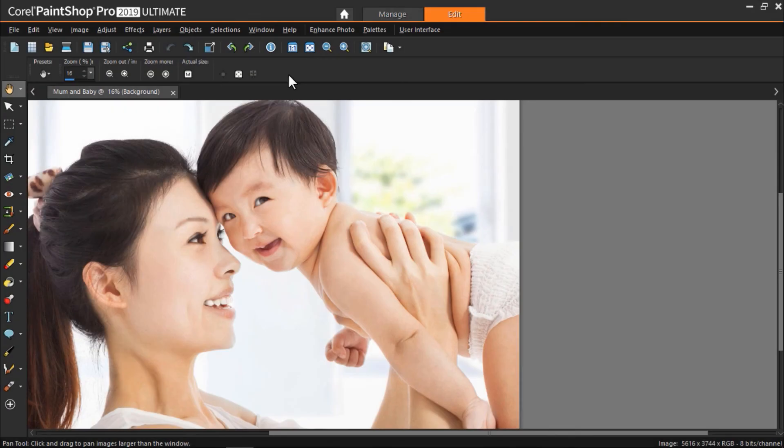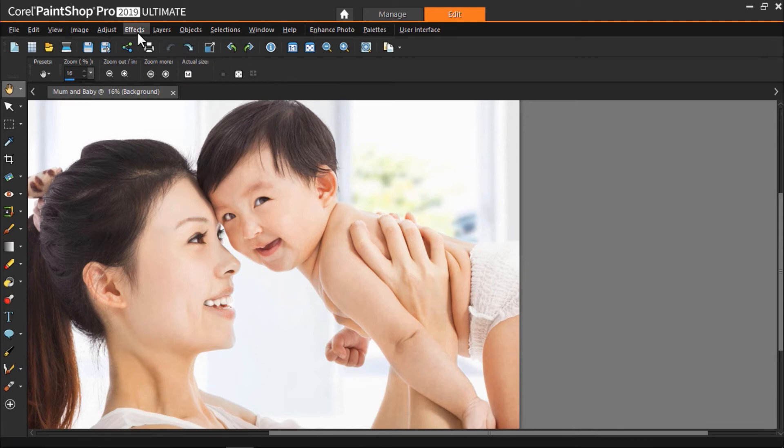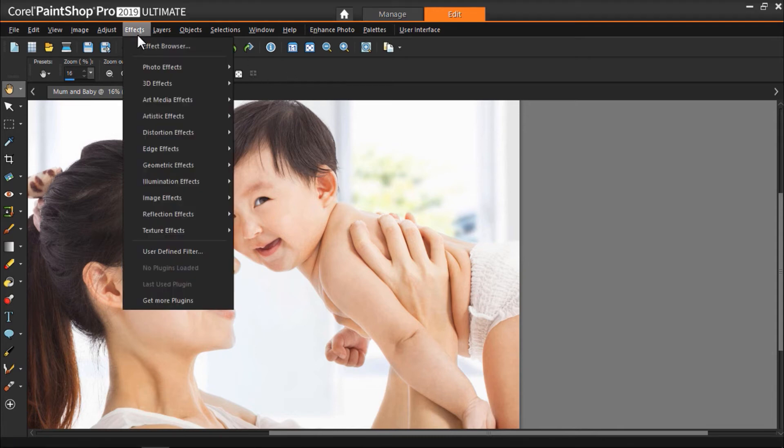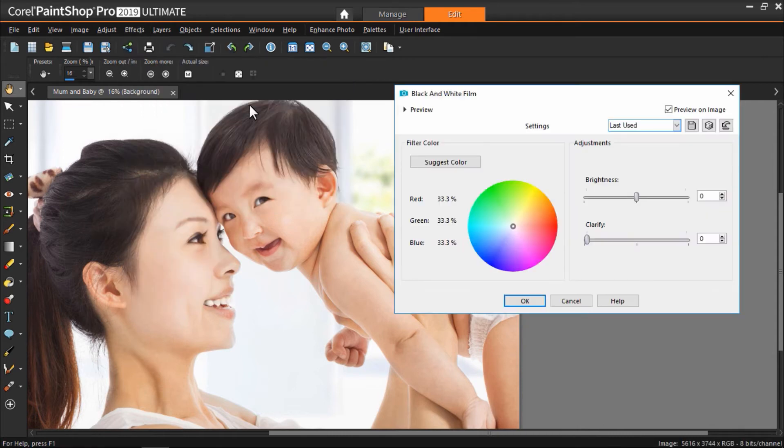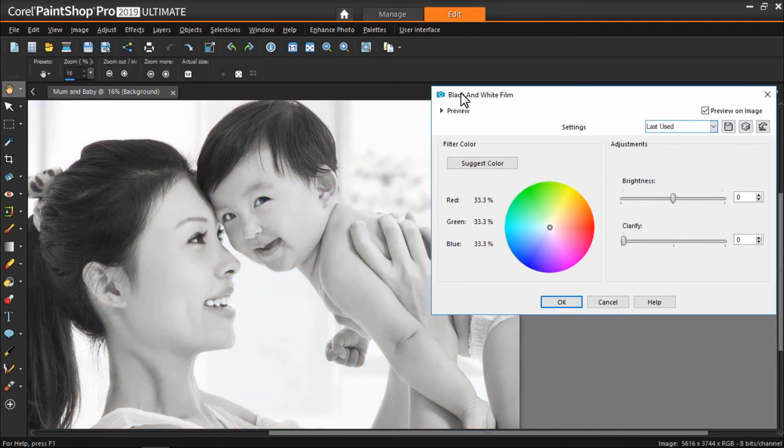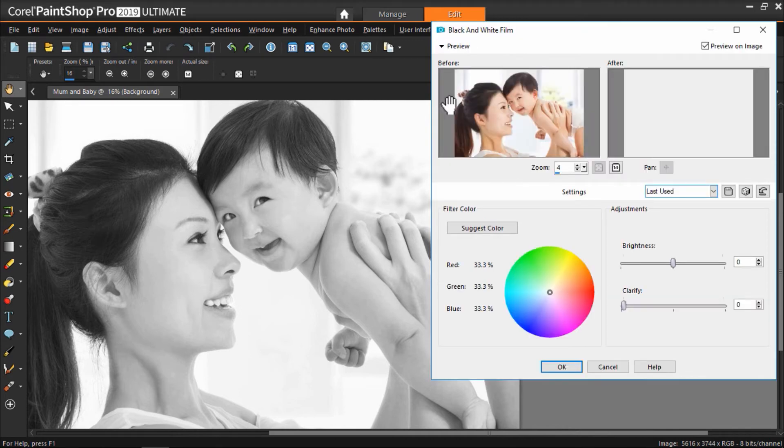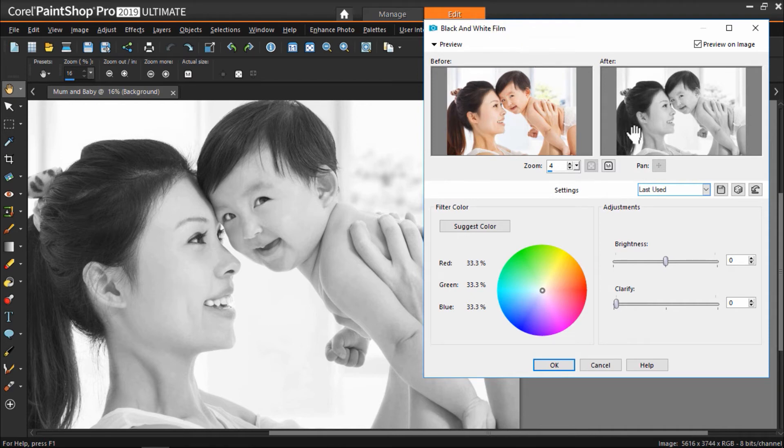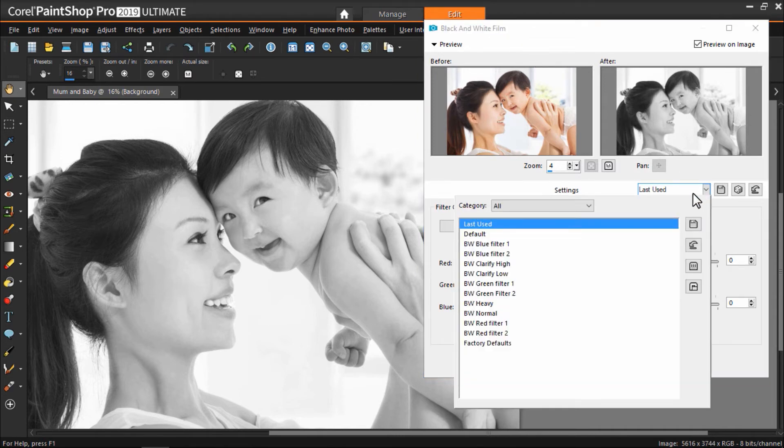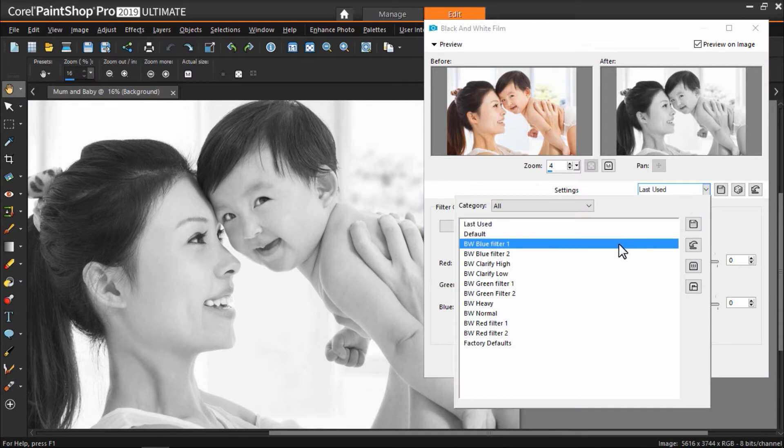We can also create black and white effects by going to the effects tab at the top, then click on black and white film. The photo will automatically convert to black and white. You can click on this arrow icon to open up the before and after preview panes. We can also play around with the settings by selecting one of the preset options from the drop down menu at the right.